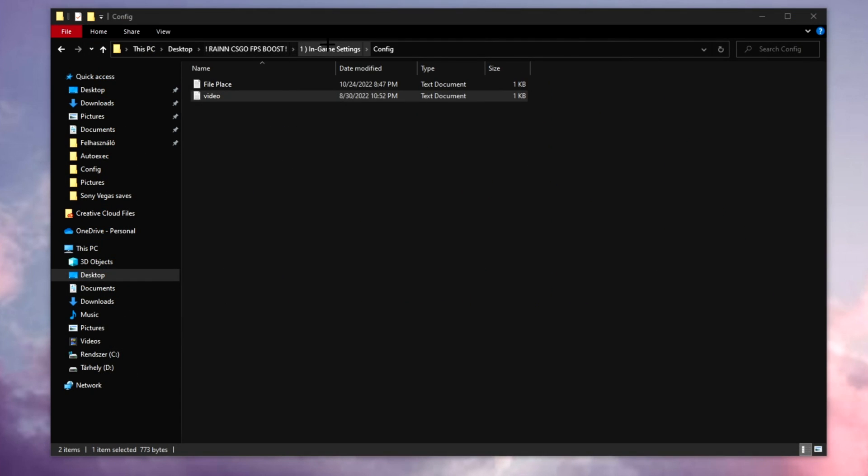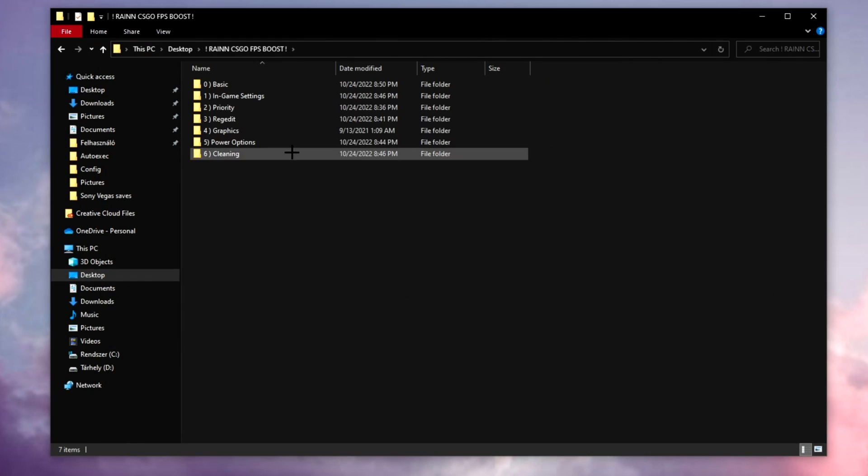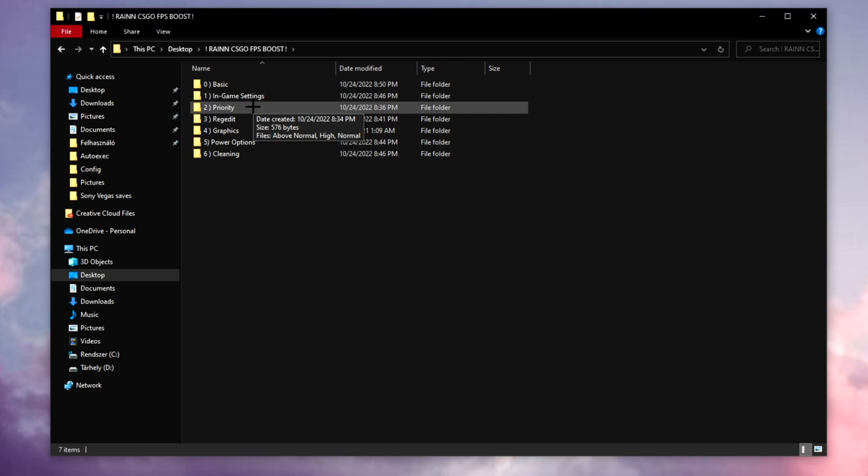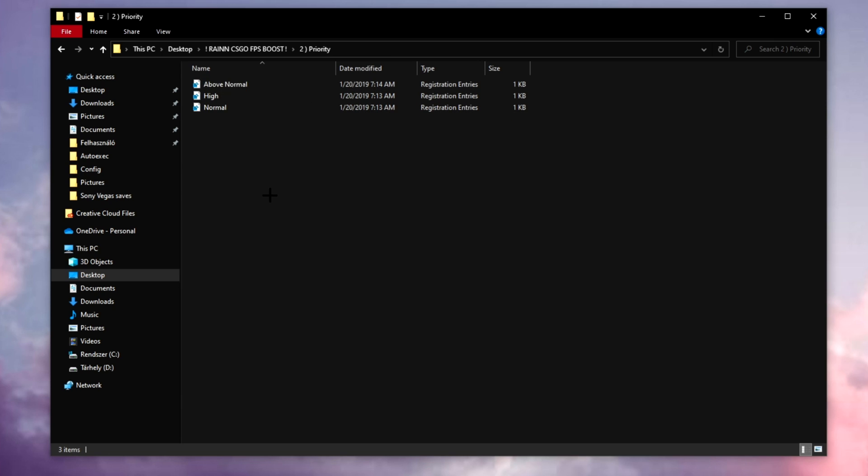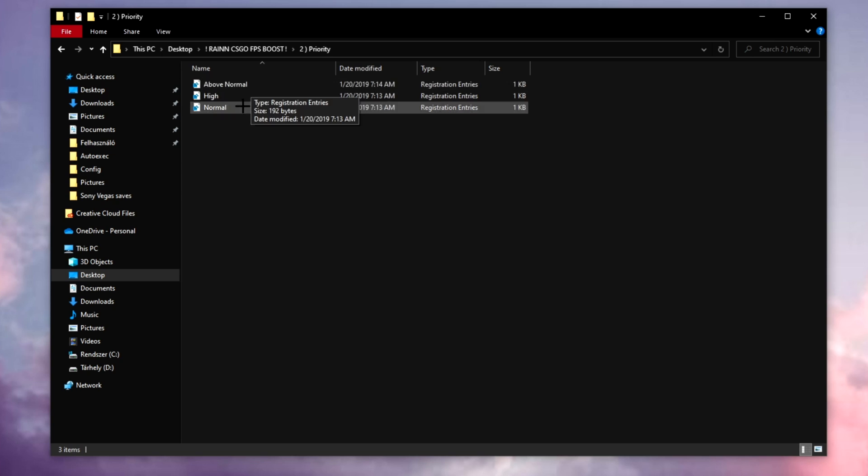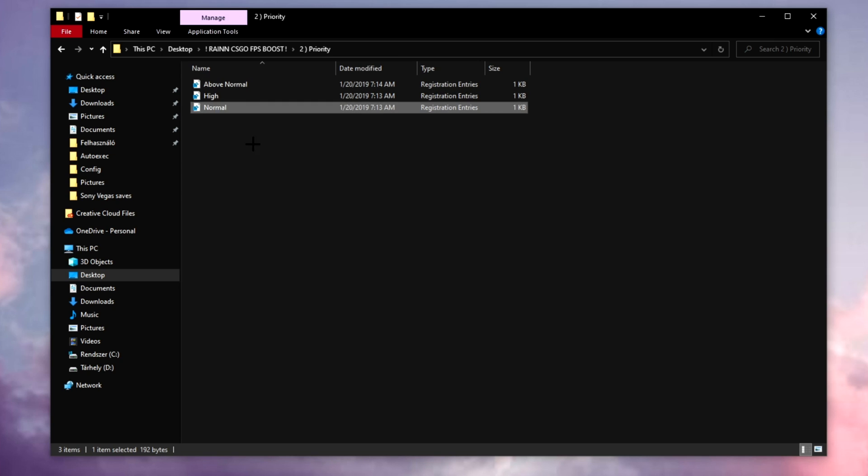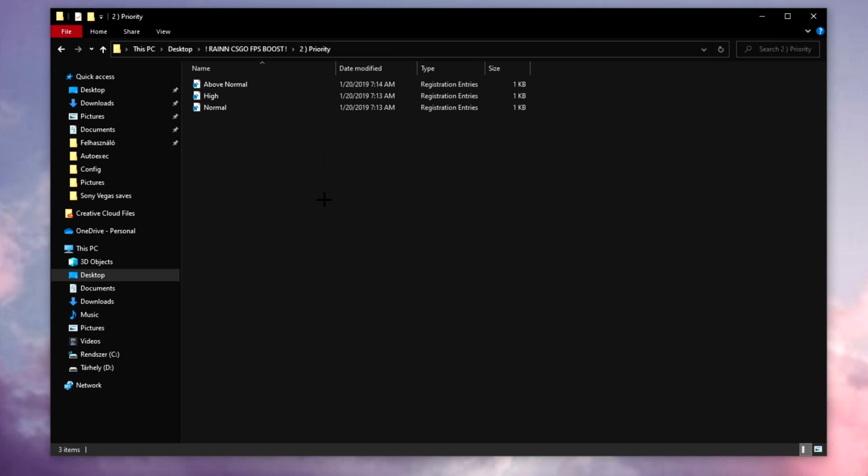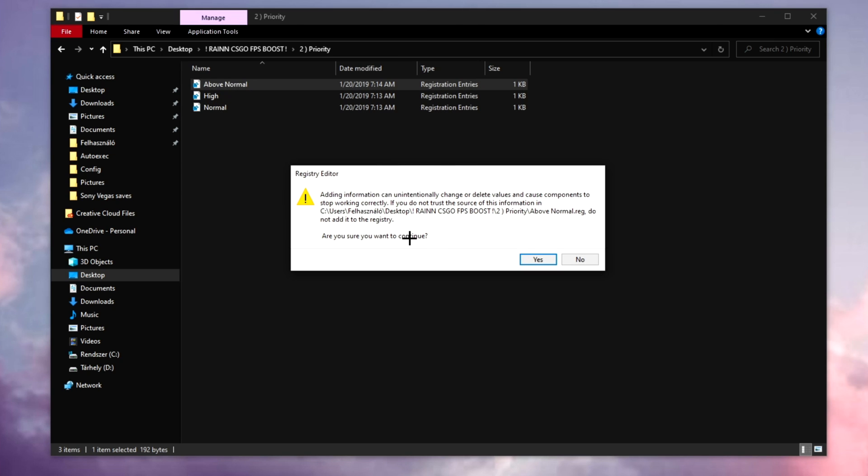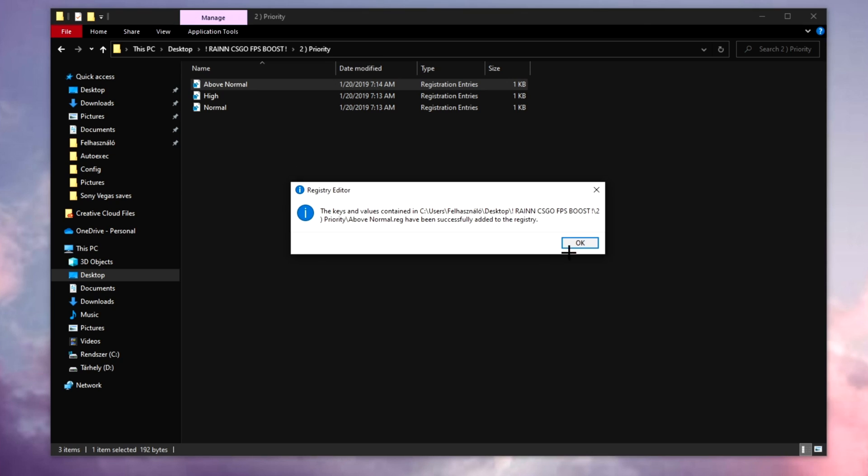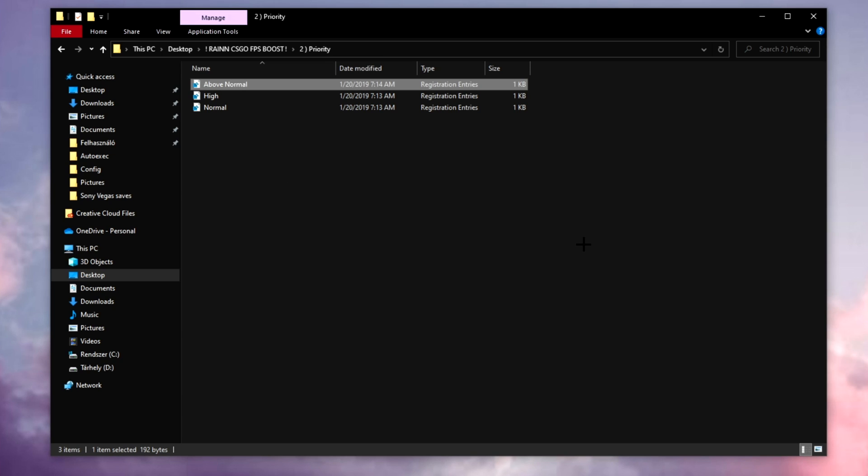All right, once you're done, close it. The second big thing is going to be the priority. Right here you need to change the settings and find out which one works best for you. Now for me it is above normal, but for you it might be high. Everybody's is going to be at normal. All you have to do is double click on it, click yes, click OK, and that's it.